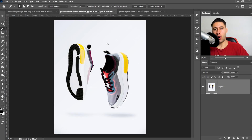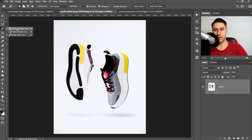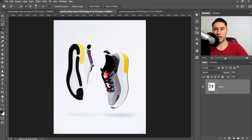The other two tools that are good for removing a white background and can save you time are the newest one, which is the object selection tool. But if you don't have a newer version of Photoshop — say you don't have Photoshop 2020 — then you can always use the quick selection tool, which does the job just as well.